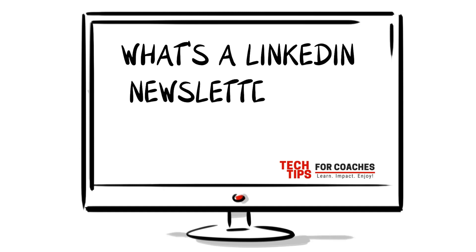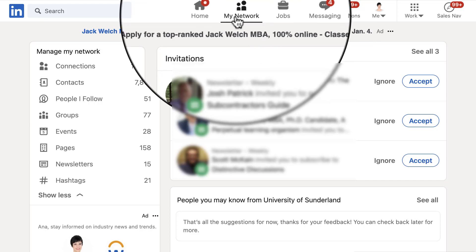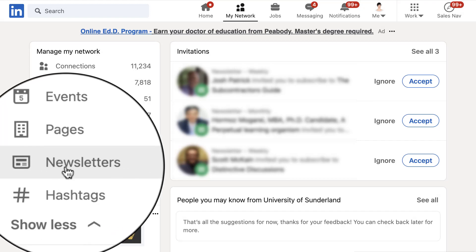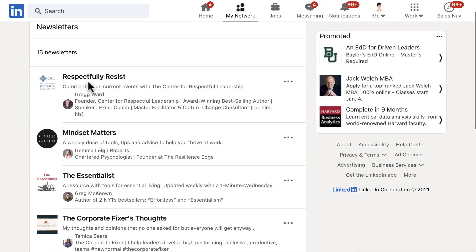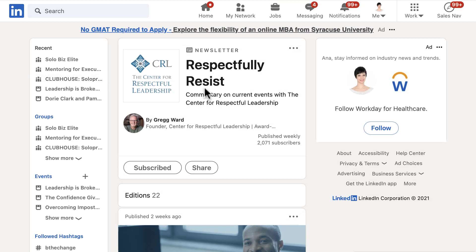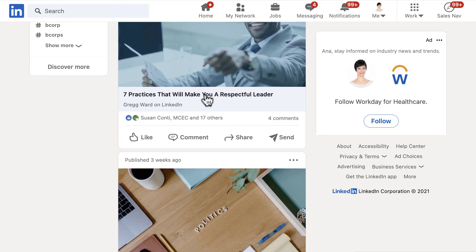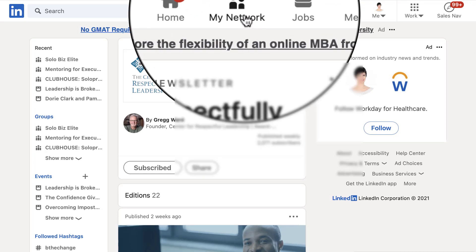What's a LinkedIn newsletter and how to start one? You probably already subscribed to several LinkedIn newsletters, and you can see your list by going to the My Network tab, then on the box on the left side, go to Newsletters. There you can see the list of newsletters you are already subscribed to. These are articles that people write with a certain regularity, and you receive an email when a new one comes out. It can be a great way of staying top of mind to your network on LinkedIn.